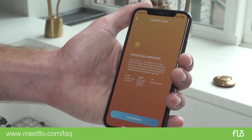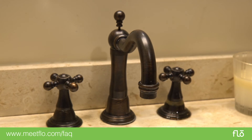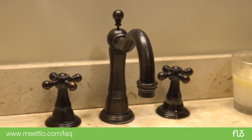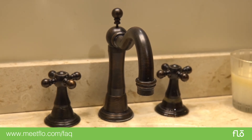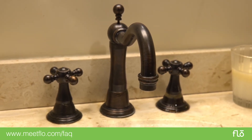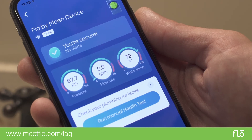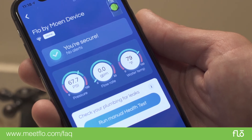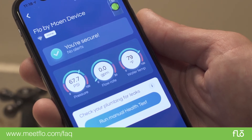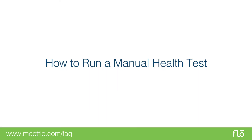The Flow by Moen device is able to pick up a drip as low as one drop per minute. Such a small drip will not be visible on your app's current flow meter, because a small drip is not moving enough water to be detected as water flow.